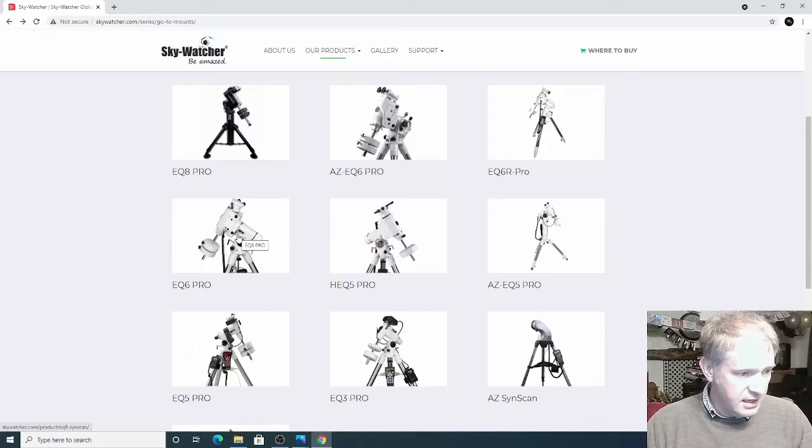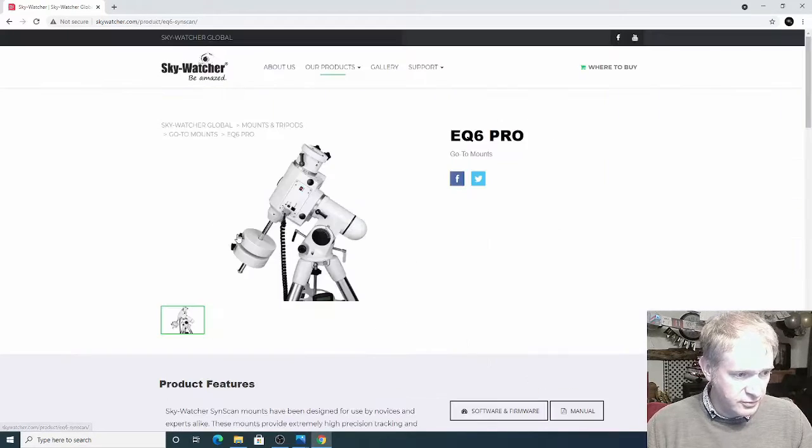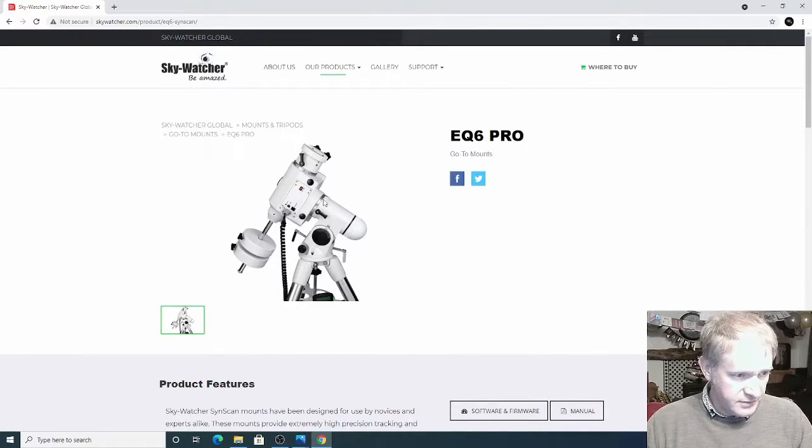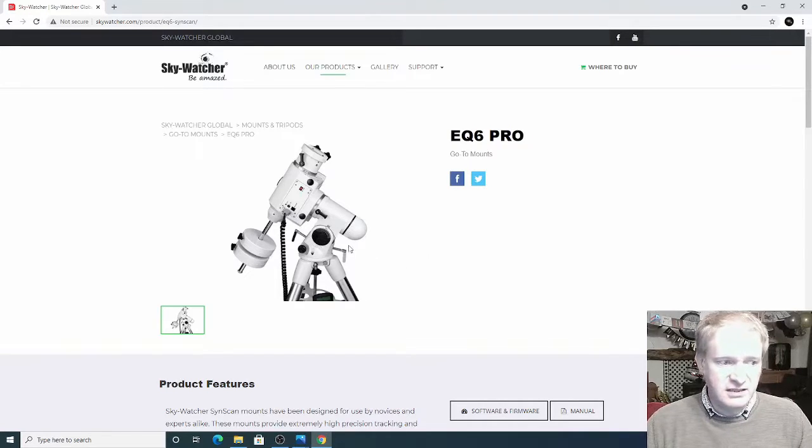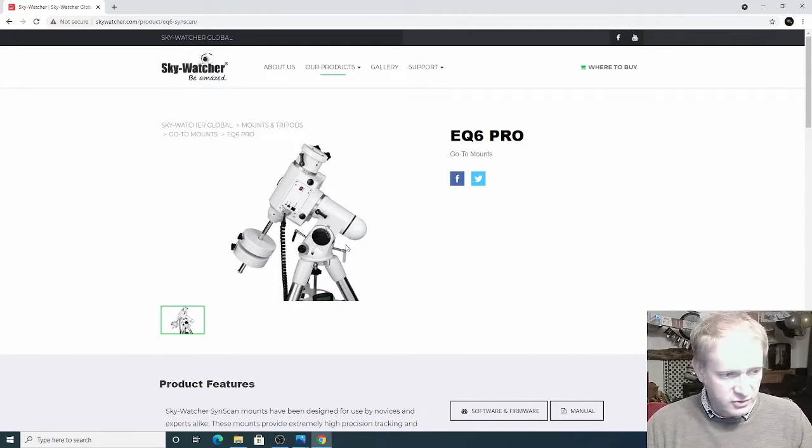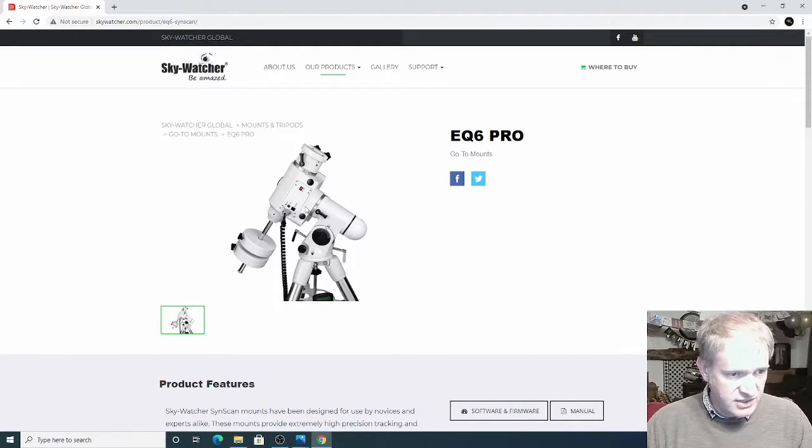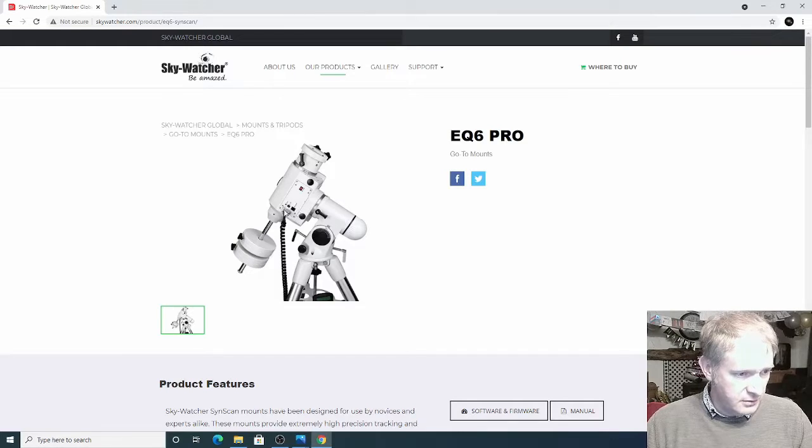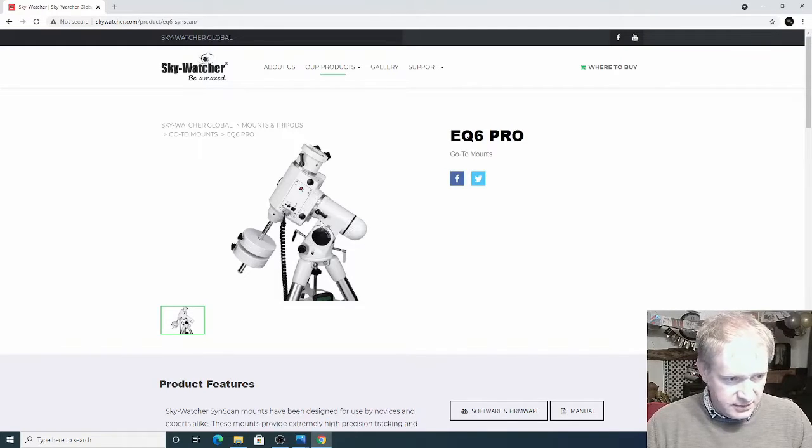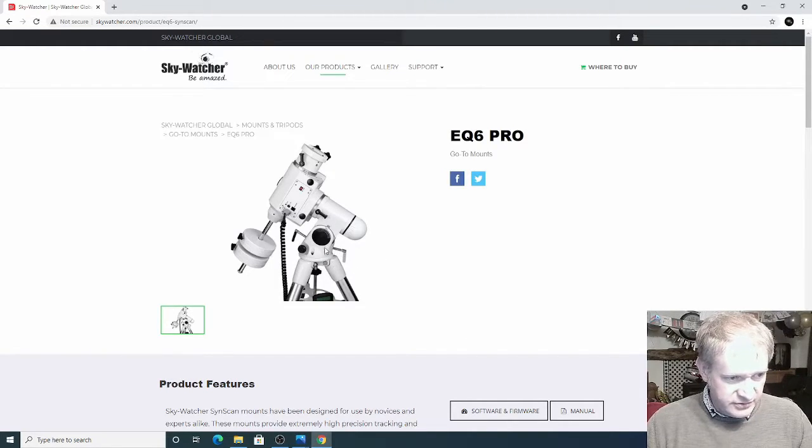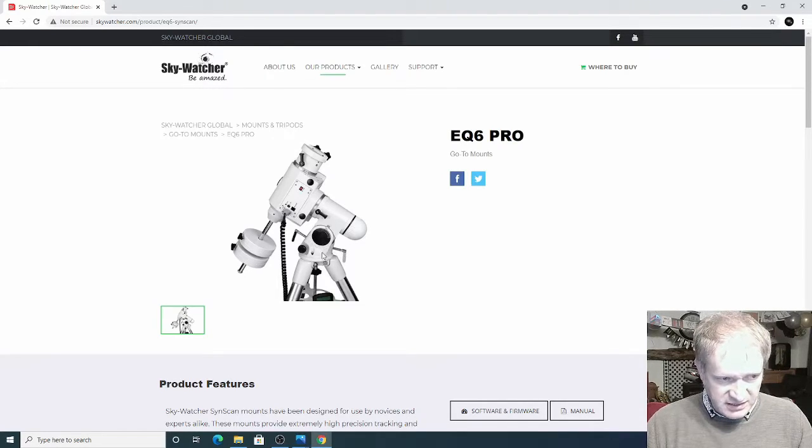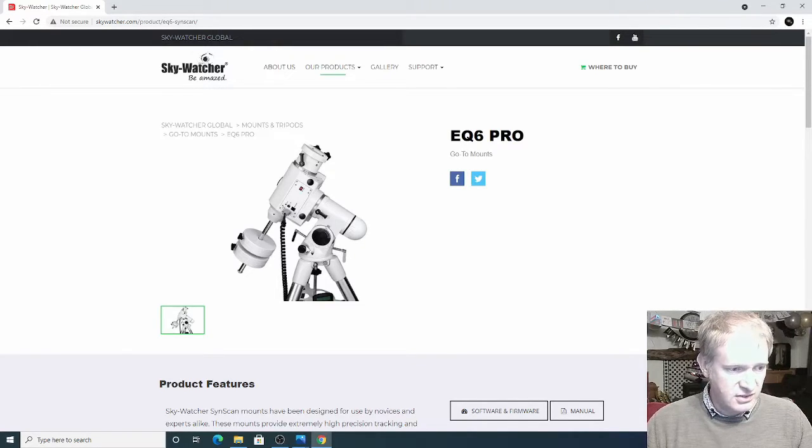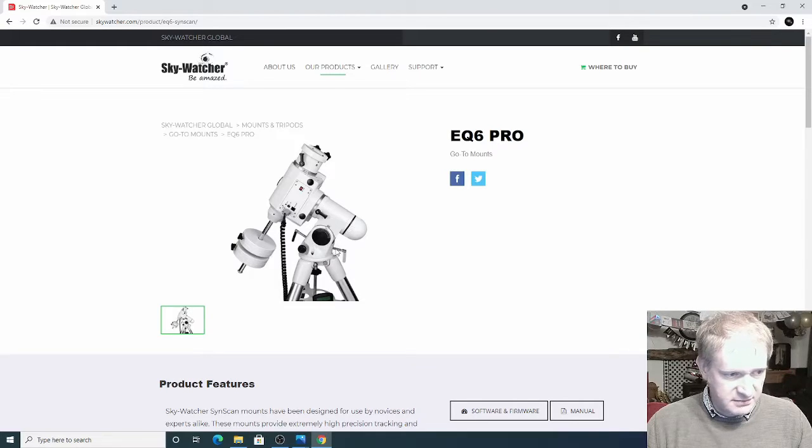There's the EQ6 Pro which is this one, which I think is often called the NEQ6 as well, which has obviously got a higher loading capacity but it's still got these funny latitude bolts which tend to bend. If you don't undo this one these tend to bend.